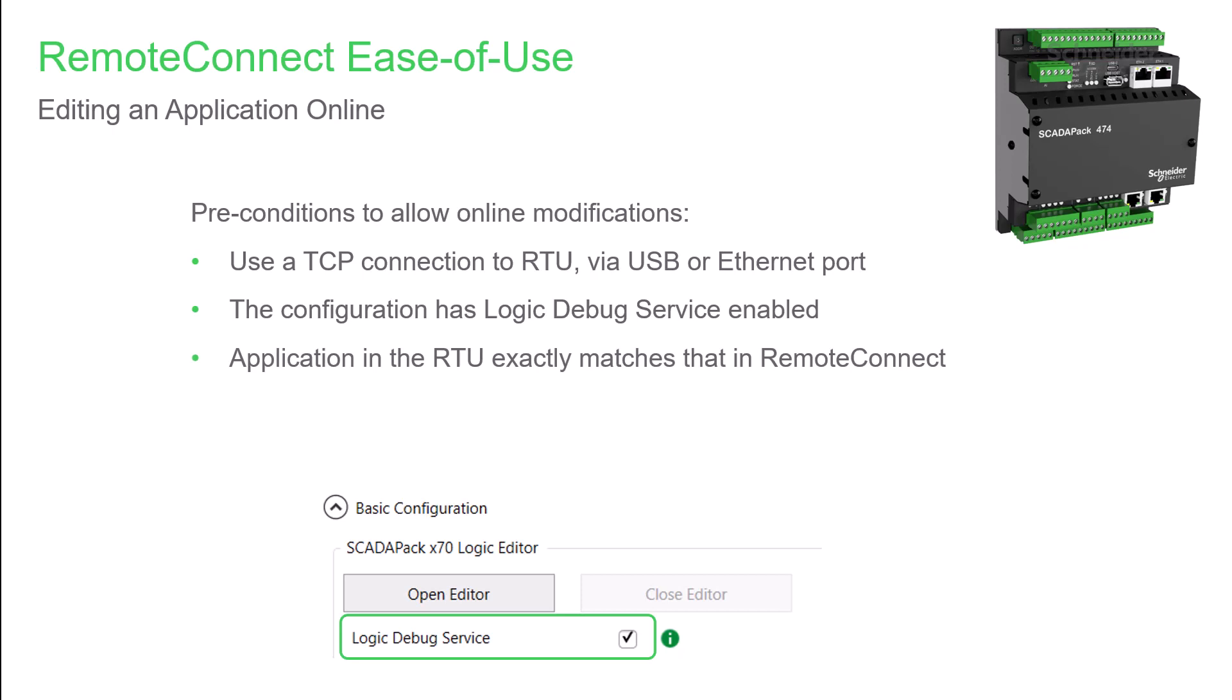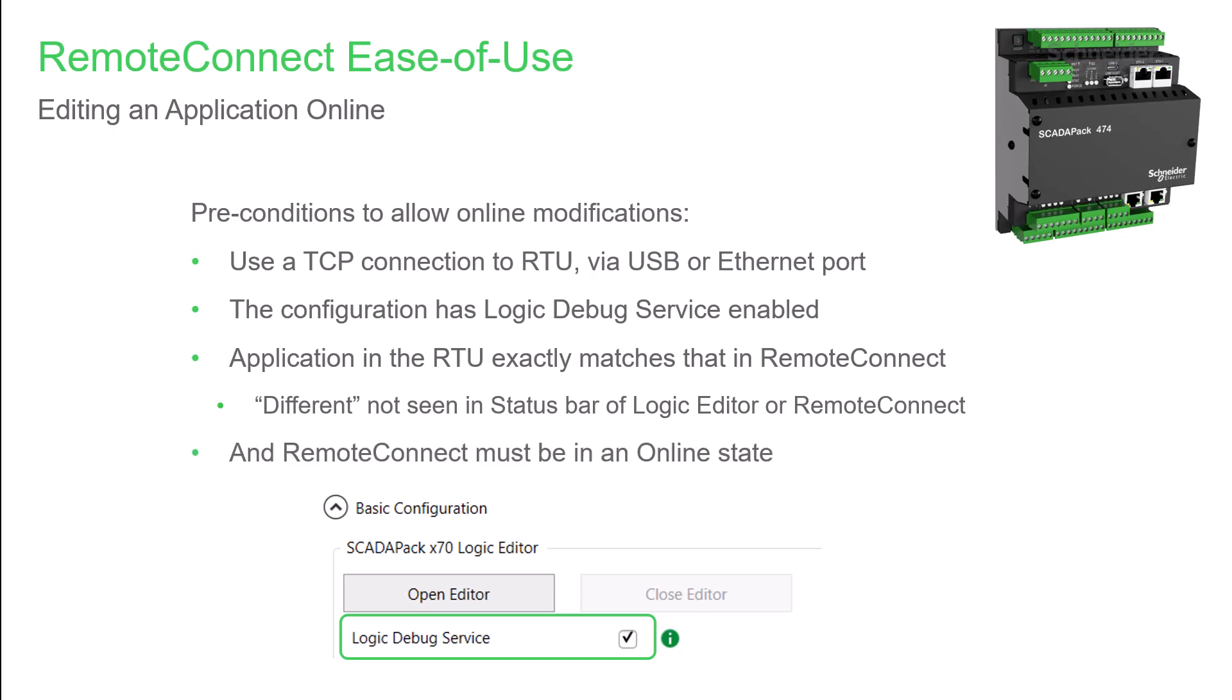The application in the RTU needs to be the same as in the RemoteConnect software. This can be verified by checking that 'different' isn't displayed in the status bar of either RemoteConnect or the Logic Editor. And not surprisingly, you do need to be online with the RTU.